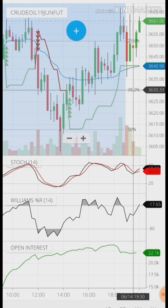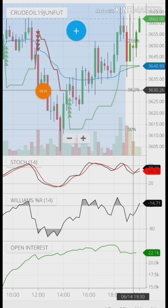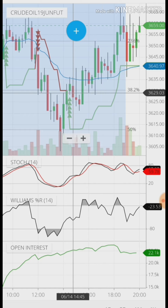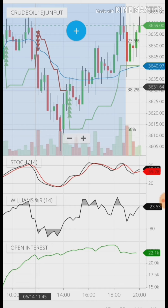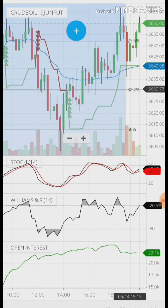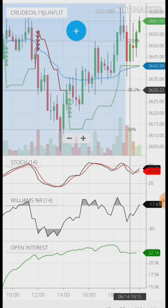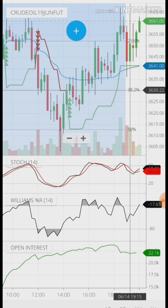SuperTrend and VWAP are pointing to 3640. If it breaks 3640, it will go to 3630. Why 3630? Because this red candle opened here and closed here — and based on the candlestick pattern, the next Fibonacci retracement level is 3630.